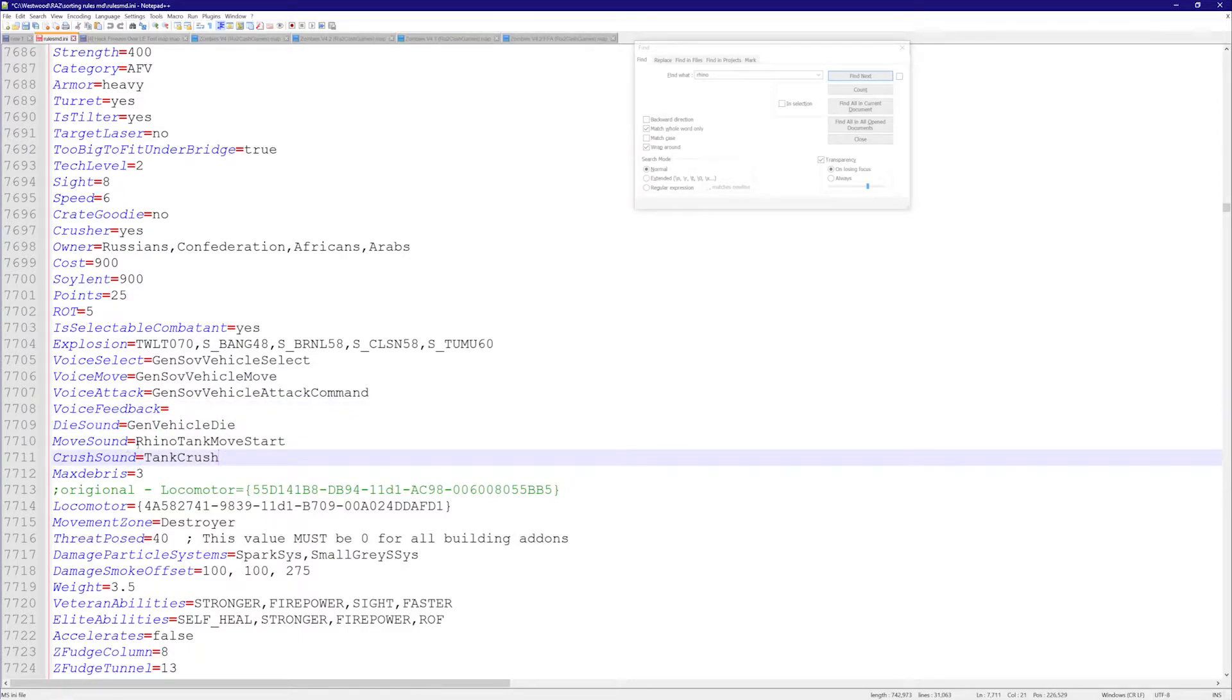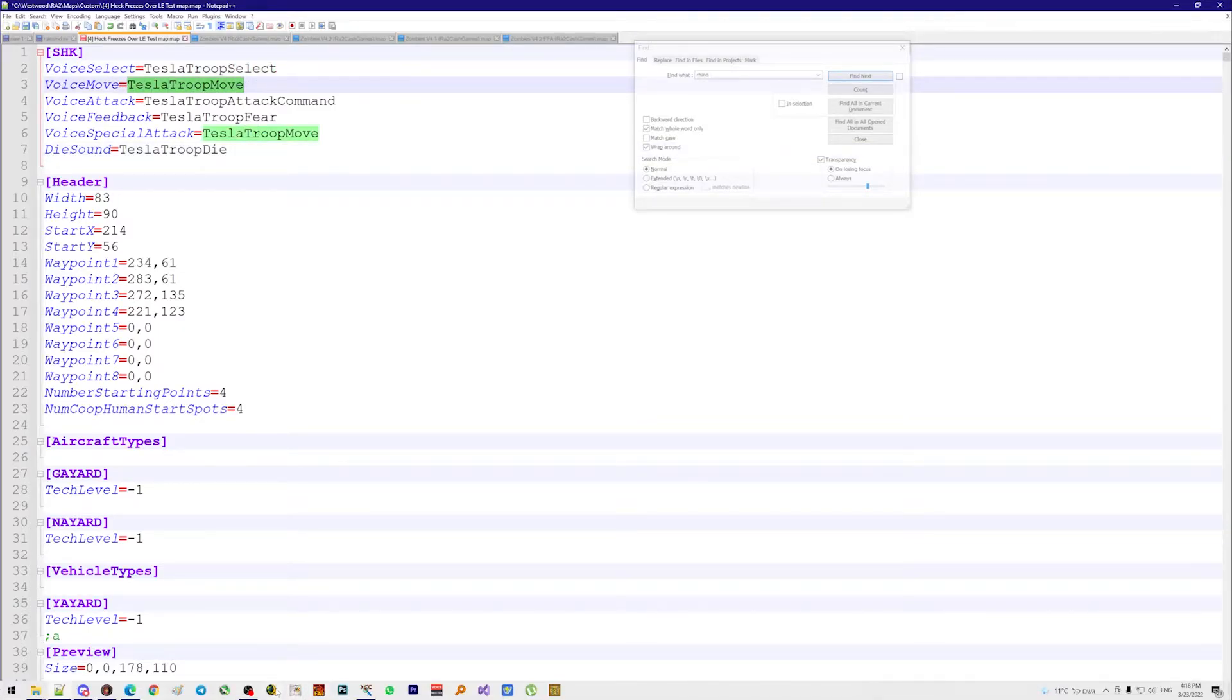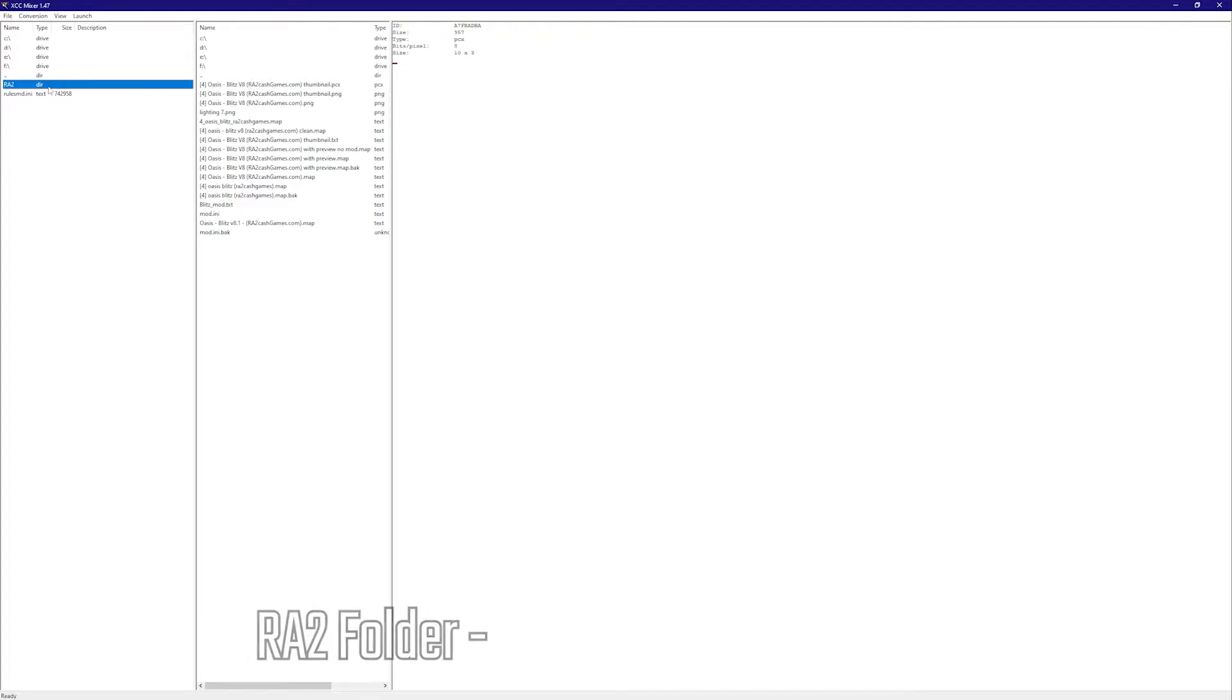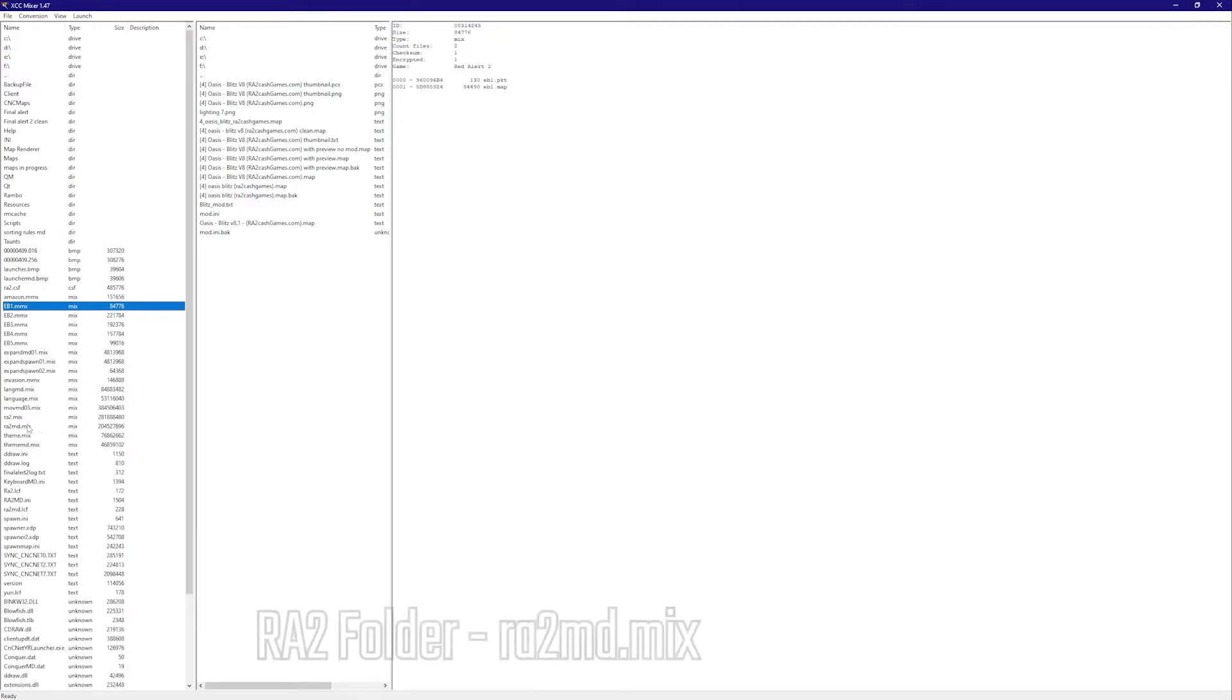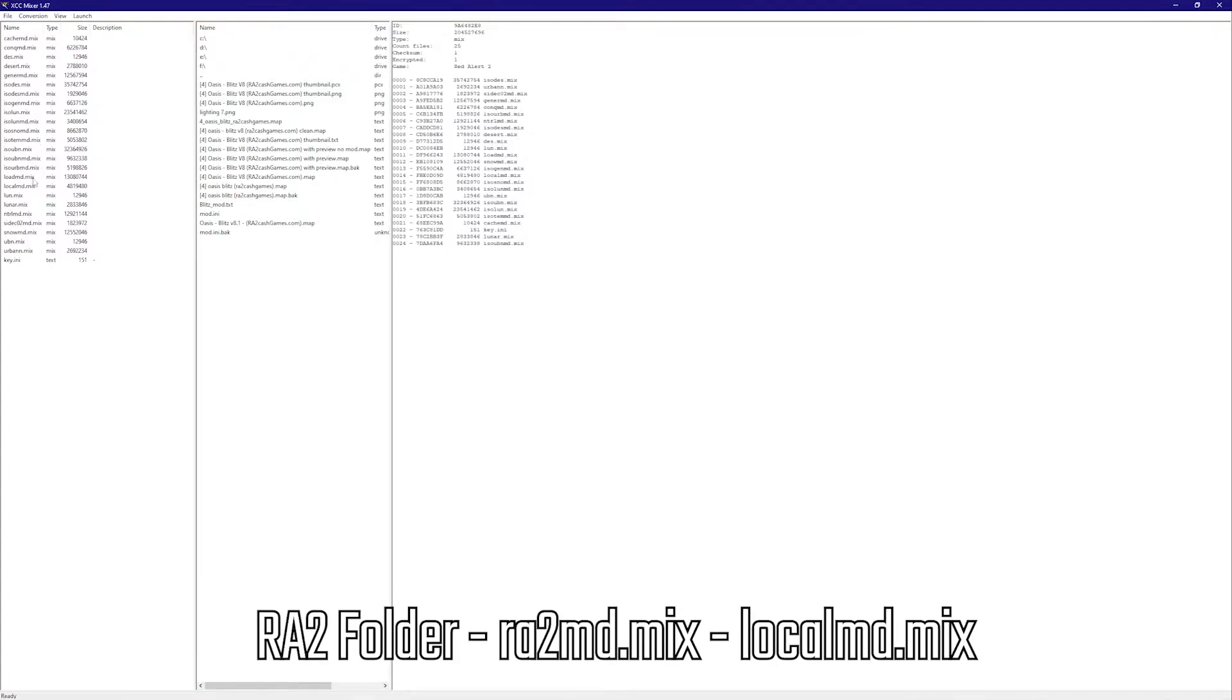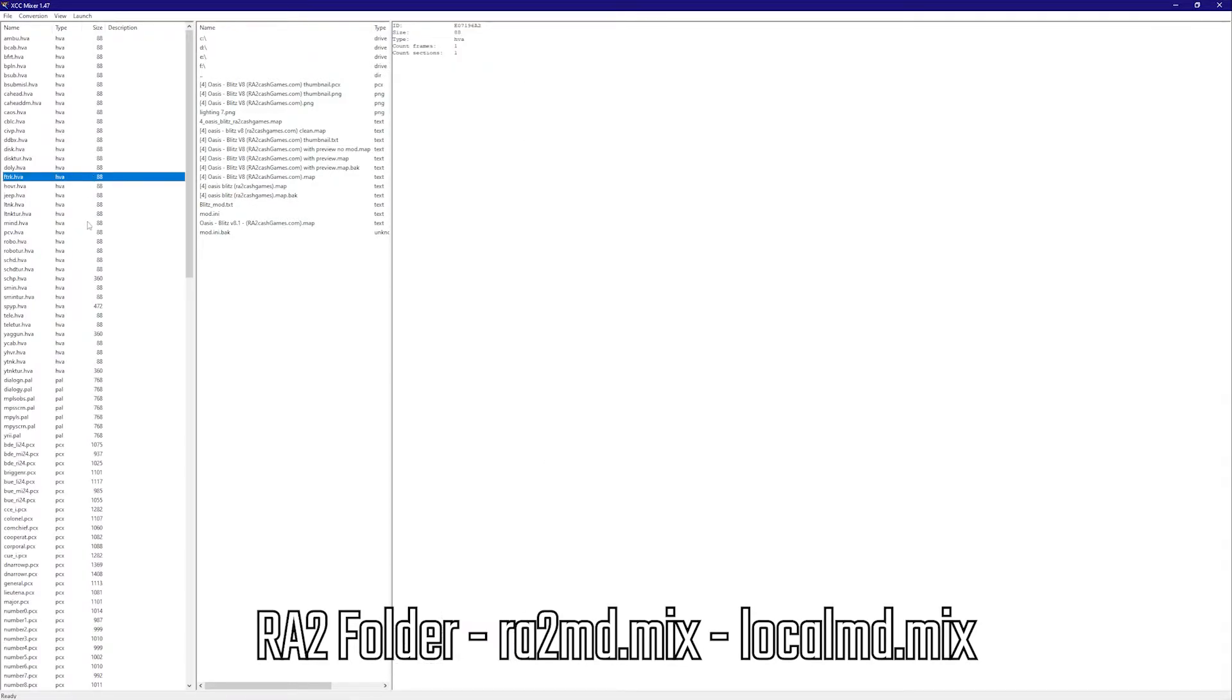The question is, where can we get a list of all these sounds in an orderly fashion? The answer is we go to XCC Mixer, we go into the Red Alert 2 folder as always. We're going to look for ra2md.mix and then we're going to go into local.localmd.mix.